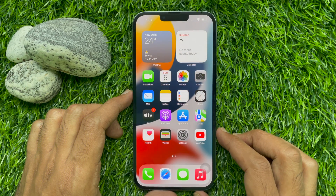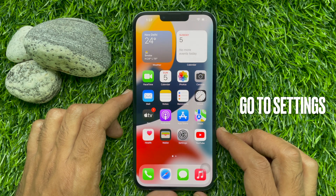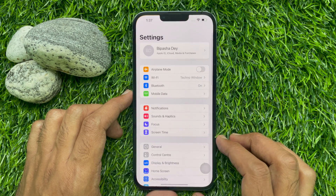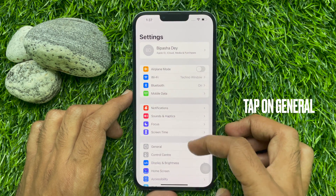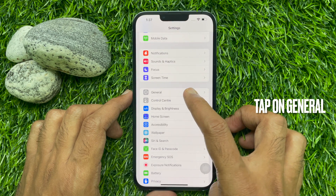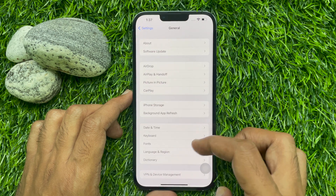First, open the Settings app from your iPhone home screen. Then you need to scroll down and tap General.